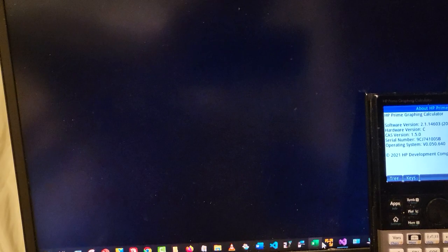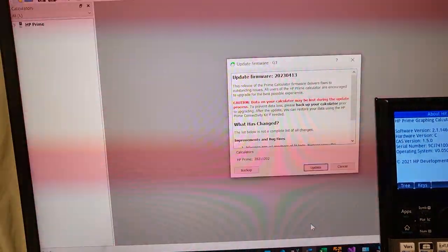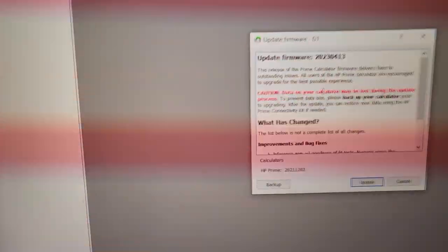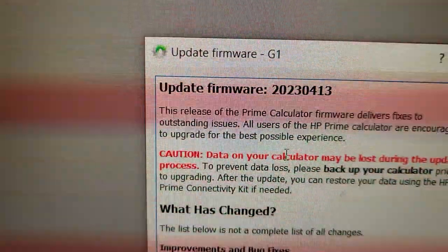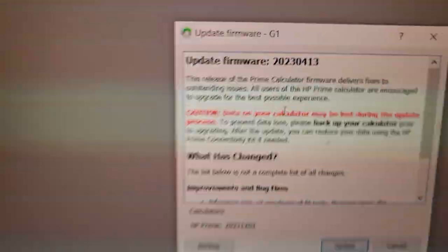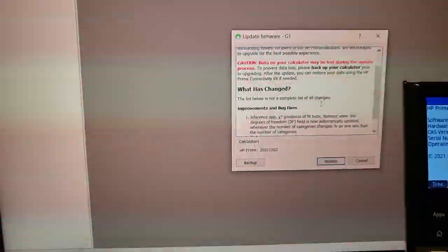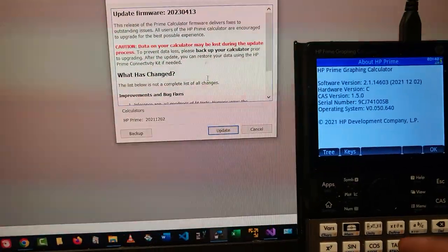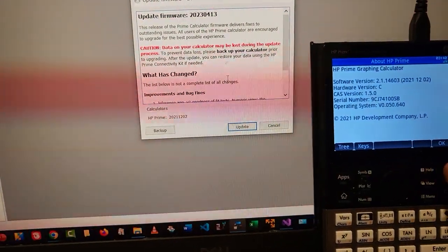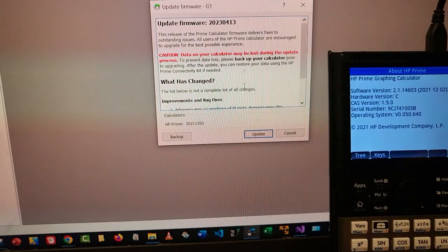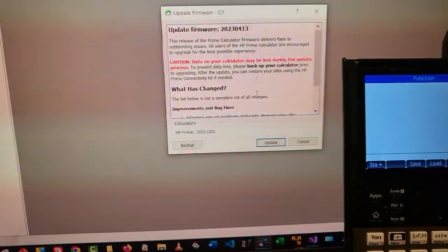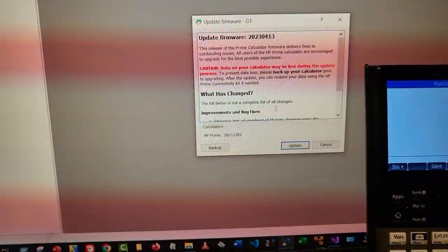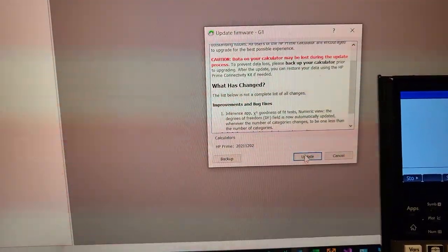I'm just gonna close this and open it again. As you can see, I am now getting the new firmware, 2023 April. I don't really have anything important on this calculator so I don't need to make a backup, even though I do recommend that you do that because you might lose your data.